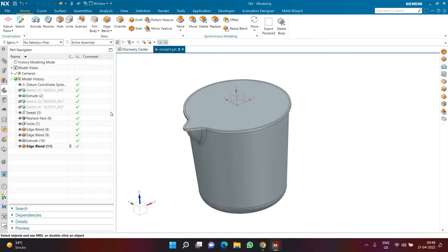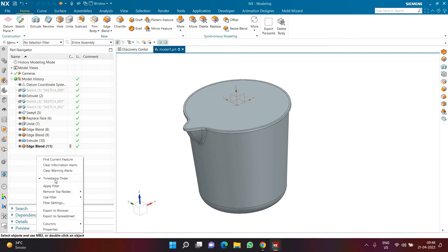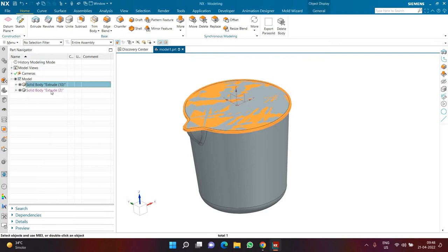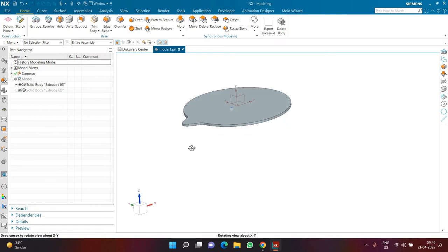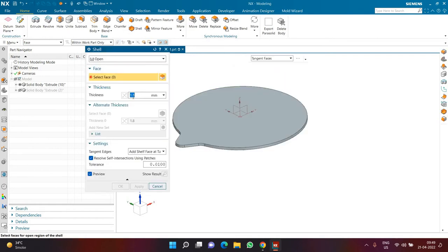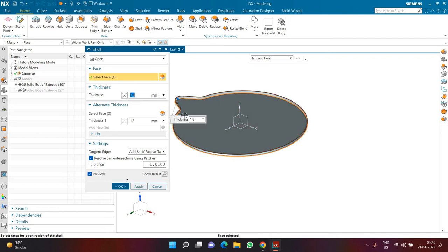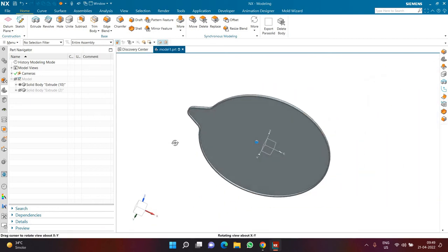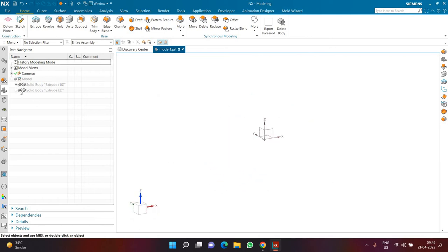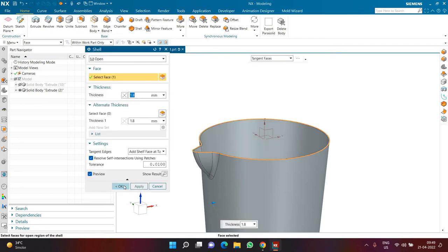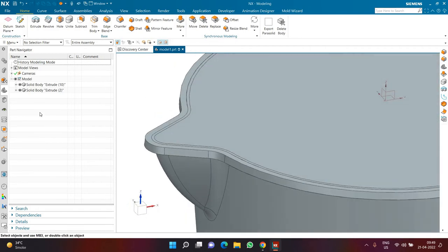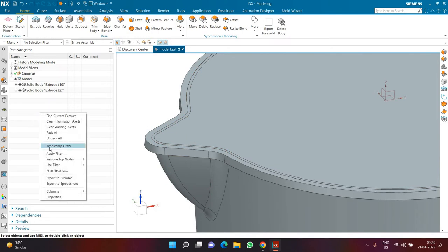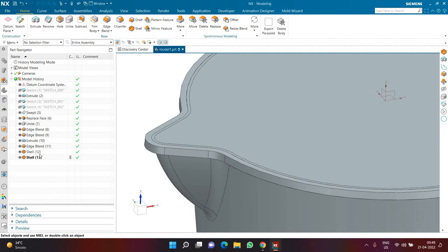Now we have two bodies. If you want to see them separately, right-click in the blank area of the tree and deactivate timestamp order — that way you can see the two bodies. I hide the mug cup body, go to shell, set the thickness to 1.8, and shell the top cover from the bottom at thickness 1.8. Then I hide that body, show the other body — the mug itself — and shell it as well with a thickness of 1.8, removing the top portion. I show both bodies so both are now hollow with a thickness applied.